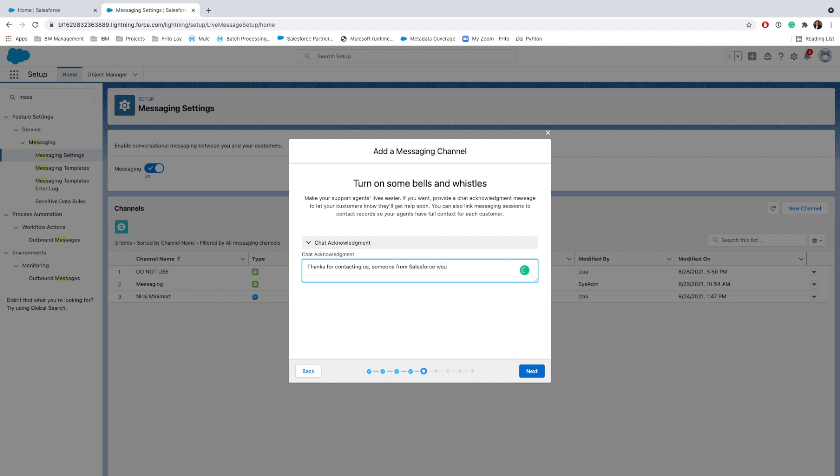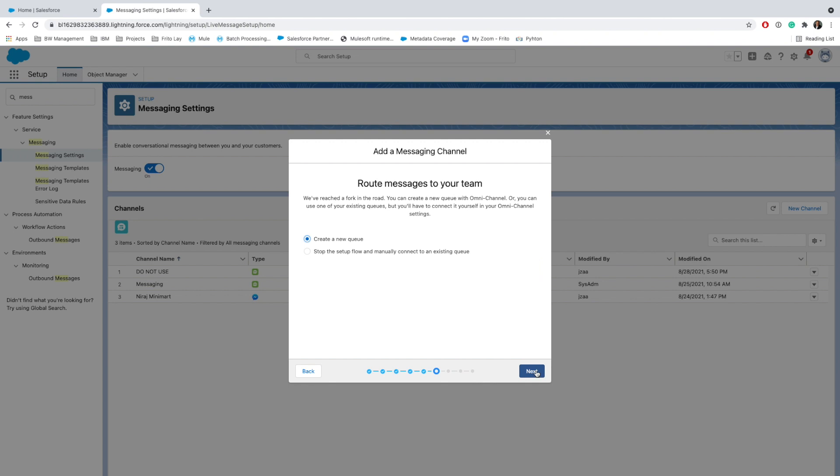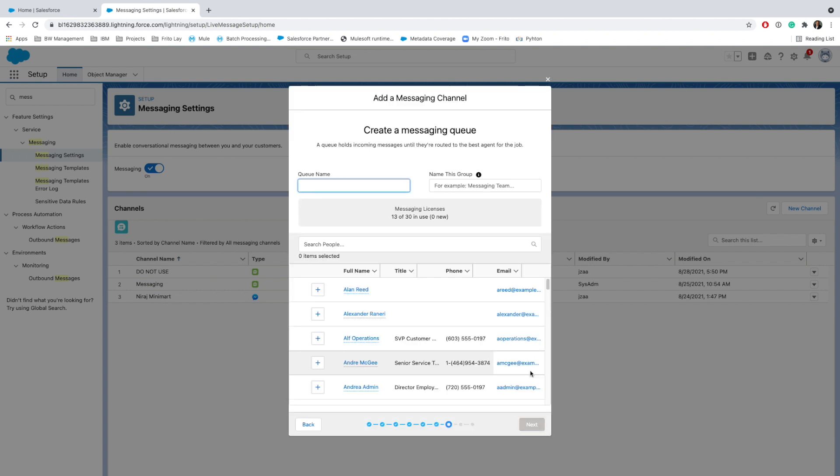Now go ahead and click on Next here. It's up to us whether we need to create a new queue or we want to stop the setup flow and manually connect to the existing queue. I am going to say okay, go ahead, create a new queue, and I will say the queue name is Facebook Messenger Path to Code.